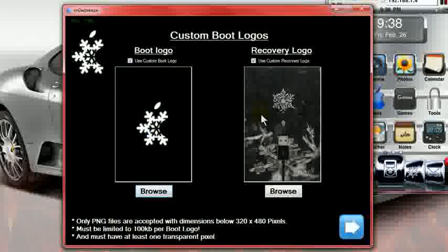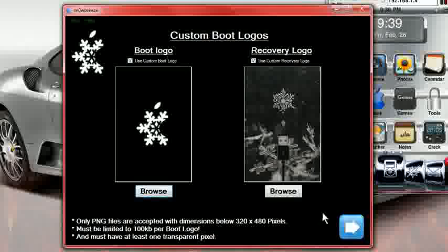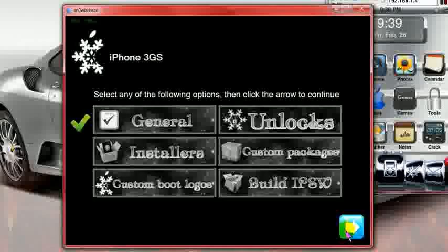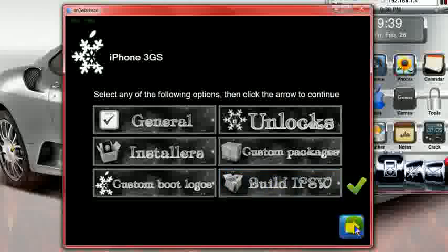Here is the nice thing about this is you can actually change your boot logo and your recovery logo. If you already got pictures, browse for them, put them in. It will create it in the firmware. If not, just leave them alone. Hit next. Next thing you want to do is click on build IPSW. Click next. This takes a while. This is going to extract.